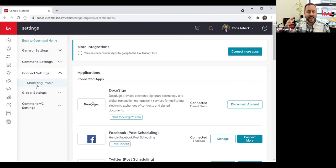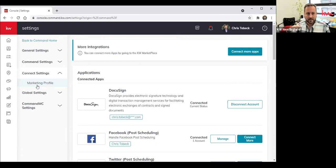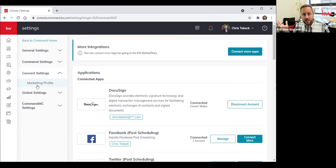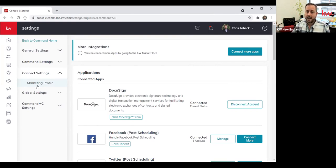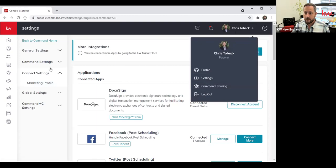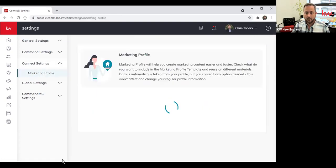There's the legacy MyKW portal, which can be found by going to mykw.kw.com and clicking on Profile there. The internal profile that we all see when searching for people to refer business to is found on KW Connect. And then this third, and I think most important, profile is inside of Command, located here. So it's Settings → Connect Settings → Marketing Profile. When you click on that, you'll be shown this screen.